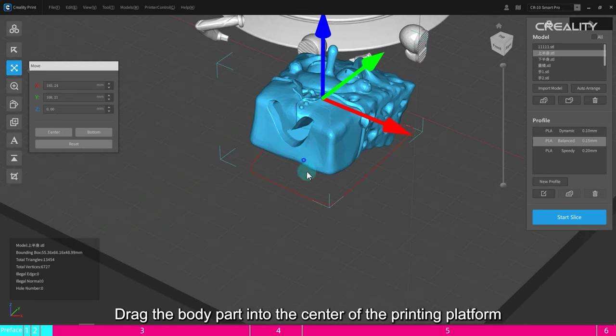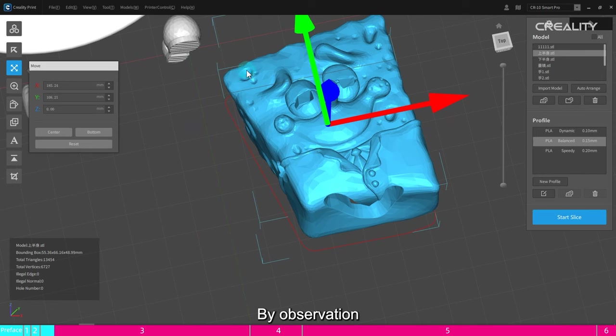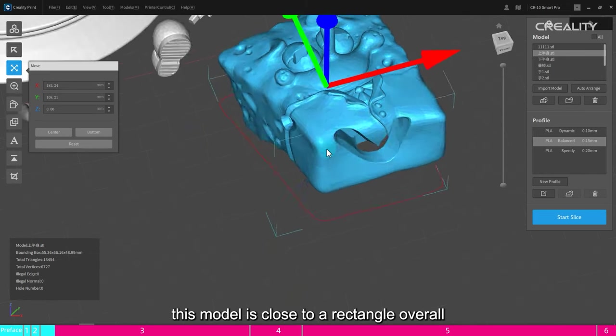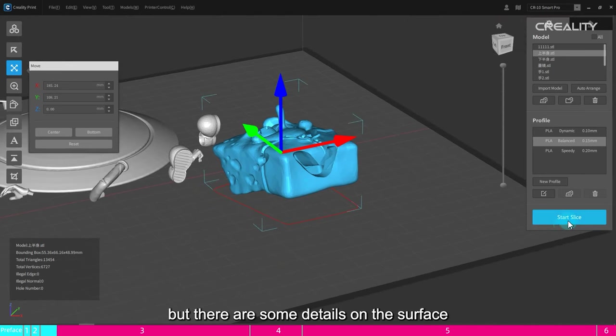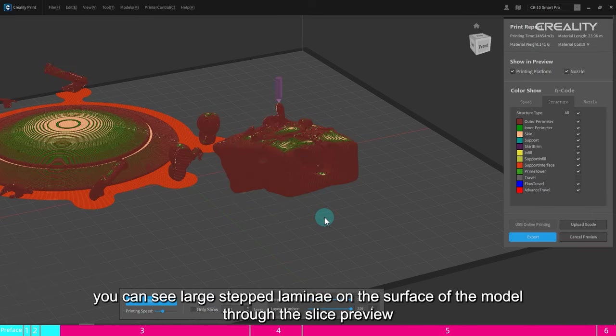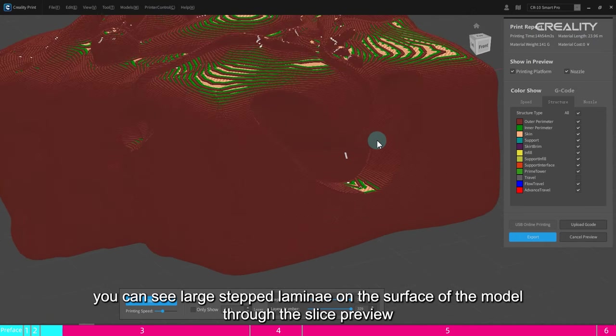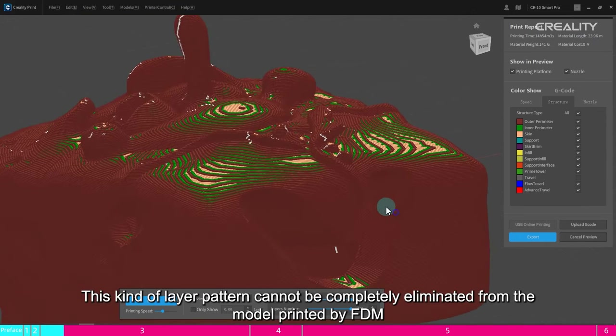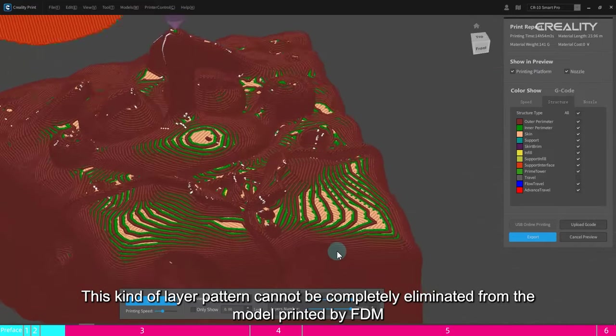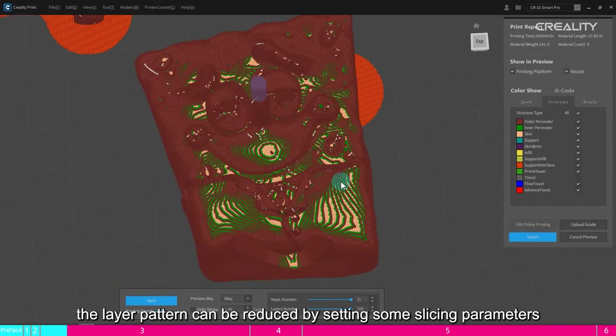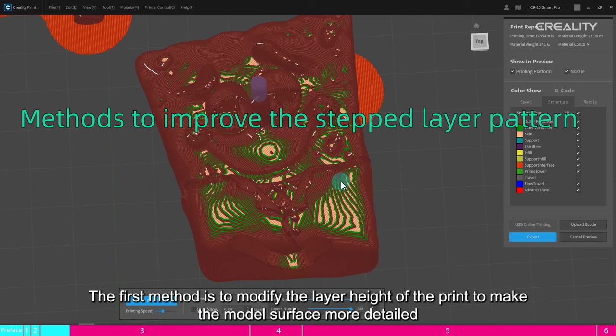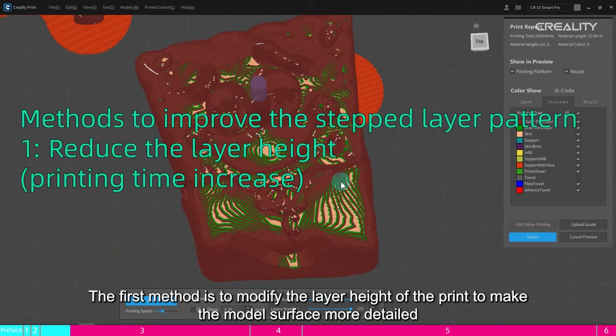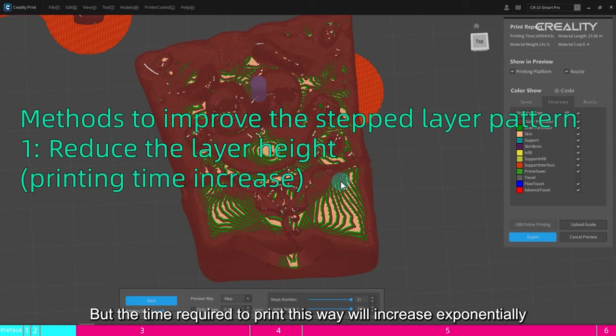Drag the body part into the center of the printing platform. By observation, this model is close to a rectangle overall, but there are some details on the surface. If you let the model lie flat and then slice it, you can see large stepped laminae on the surface through the slice preview. This kind of layer pattern cannot be completely eliminated from FDM. However, the layer pattern can be reduced by setting some slicing parameters. The first method is to modify the layer height to make the model surface more detailed. But the time required to print this way will increase exponentially.